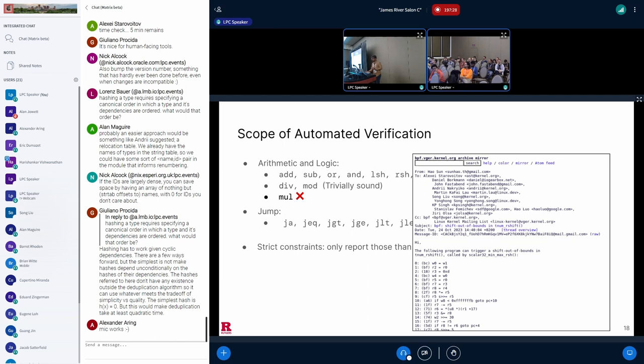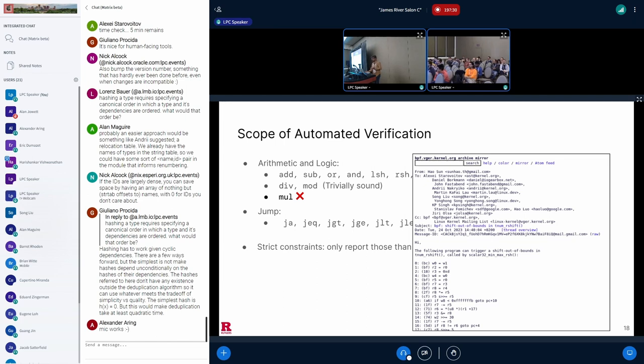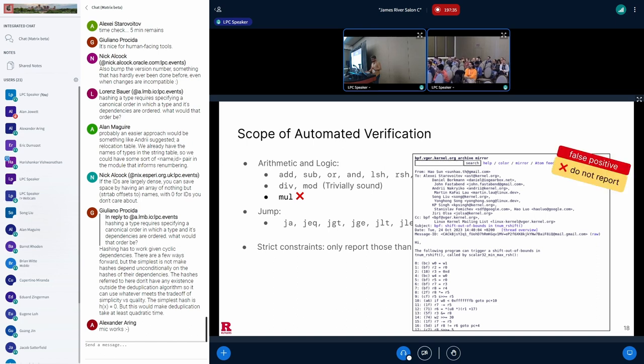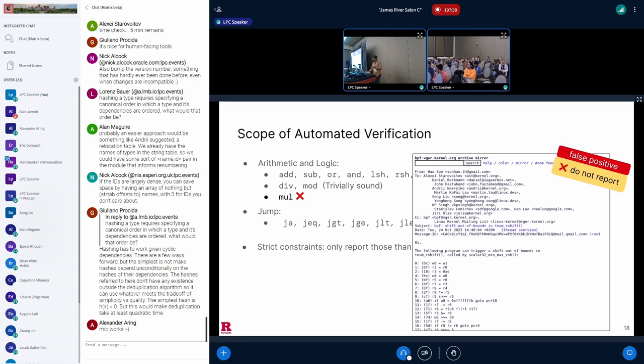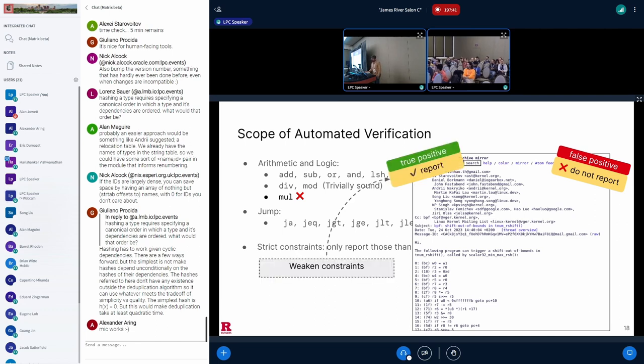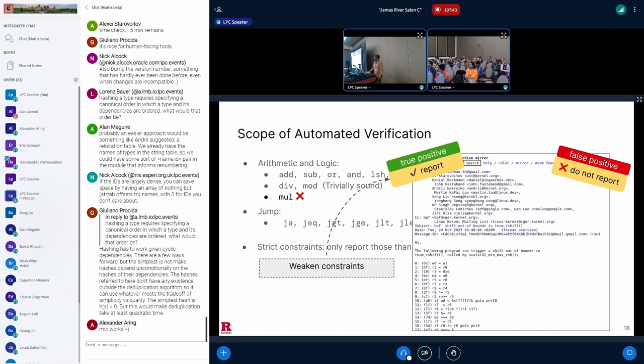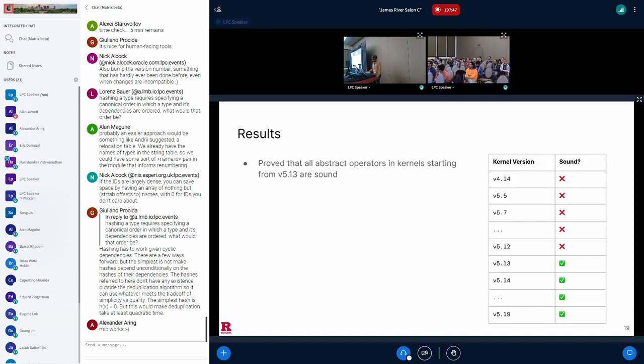As an example, there was a recent post on the kernel mailing list where a fuzzer discovered a bug that occurs only when the verifier followed a branch that could never be taken during an actual eBPF program execution. Agni does not report this bug. And this is a good thing because we don't want to burden developers with too many false positives. It is, however, easy to weaken the constraint. And by doing so, Agni was indeed able to discover this bug.